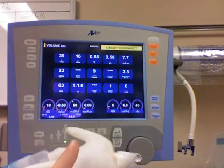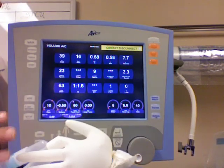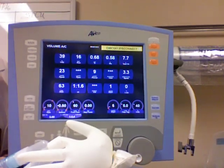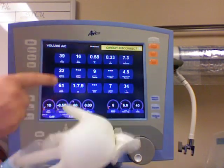Now I'm going to skip SIMV for a minute, which is the second of three modes, and go to CPAP.